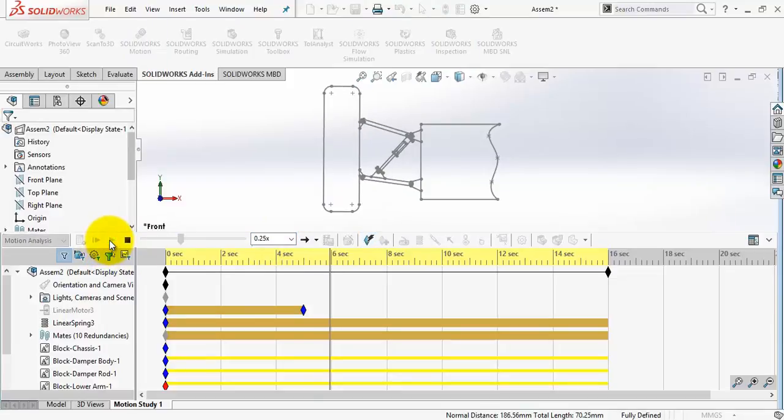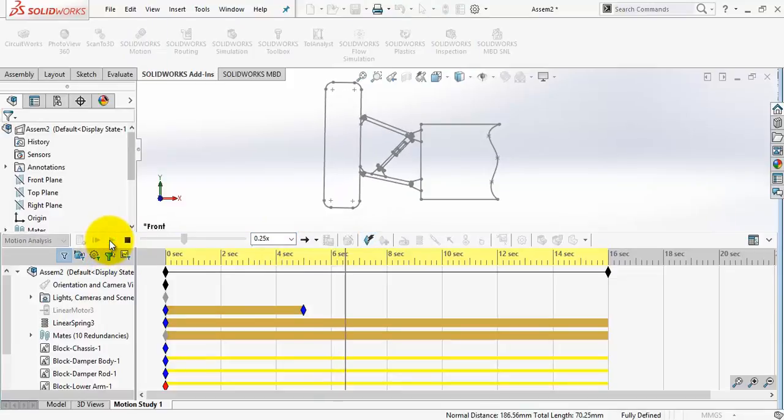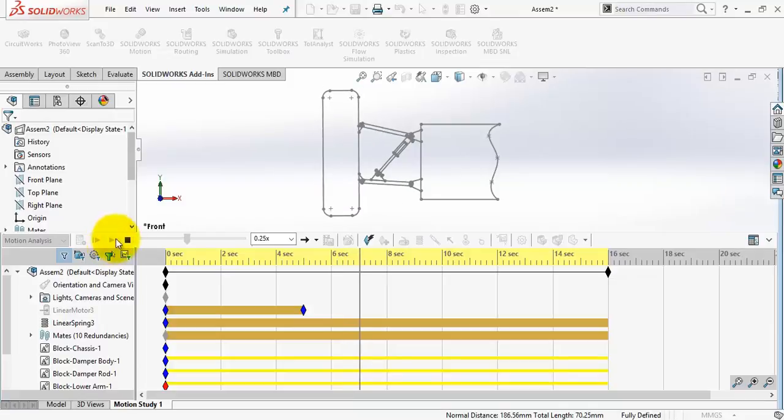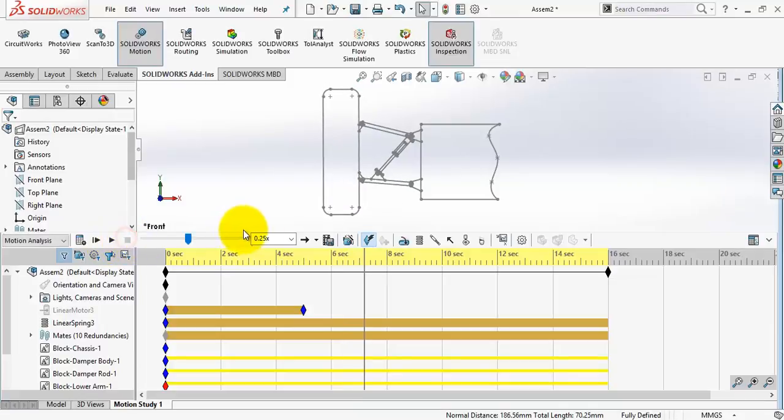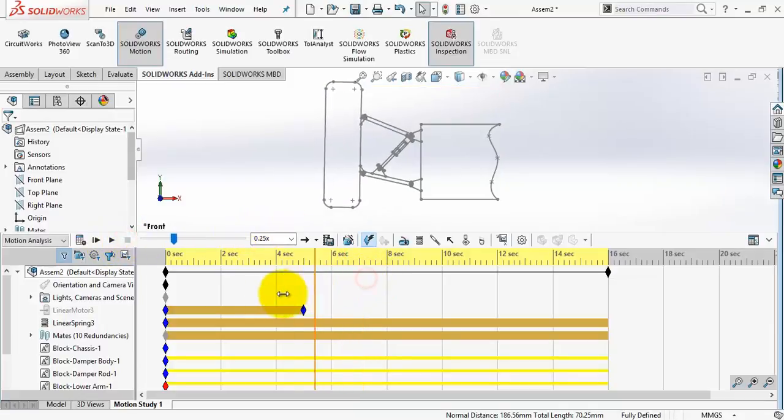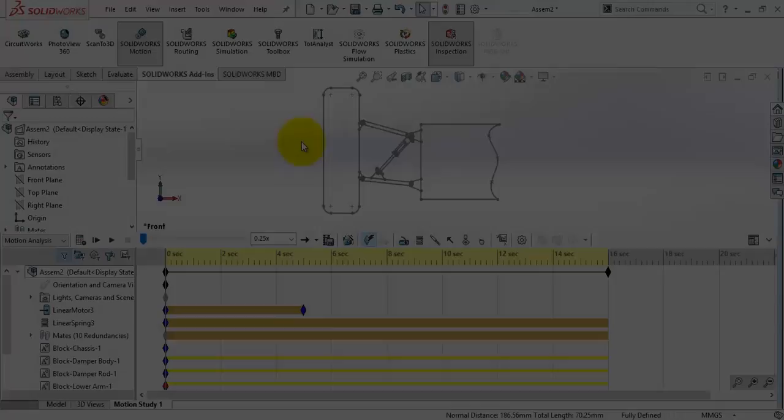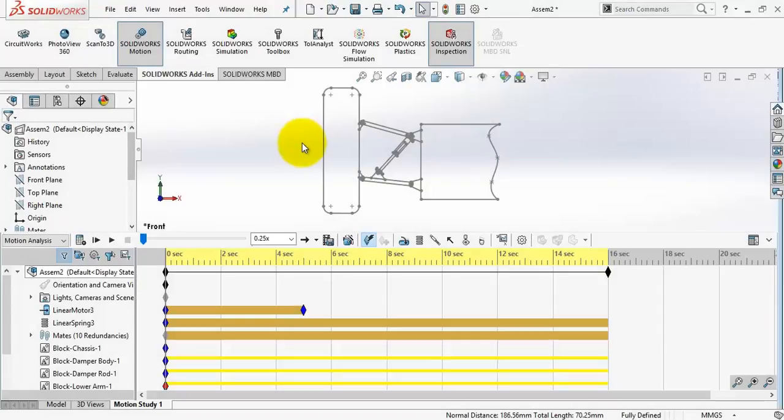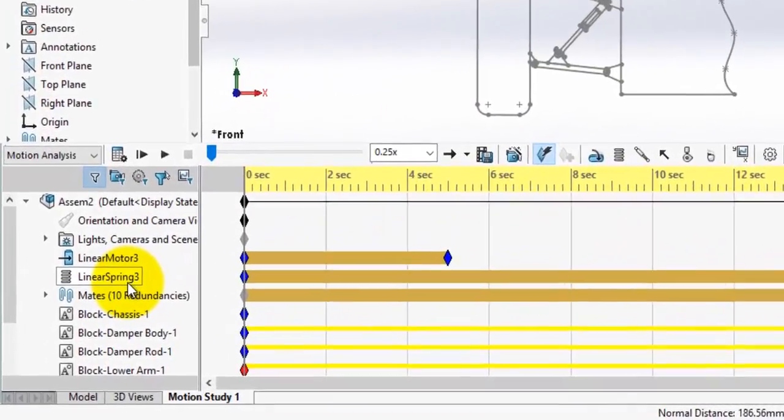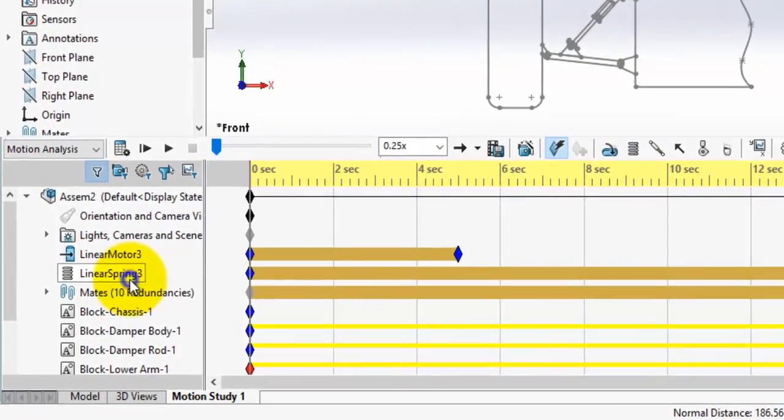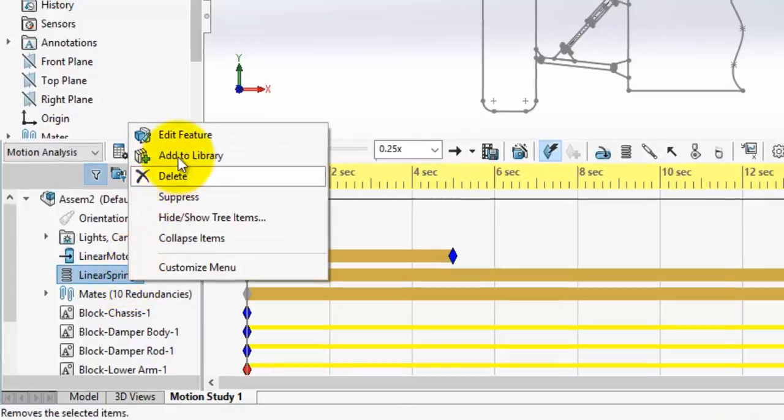As you can see here, the wheel oscillates because the energy is absorbed and stored in the spring. And since there is no friction in the model, it will continue to infinity. Here comes the importance of having a damper in the system to damp the motion and get rid of this energy.